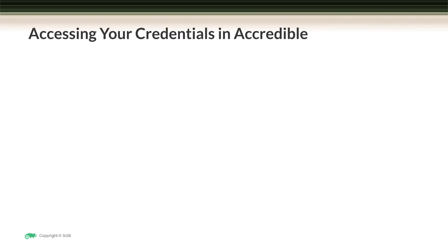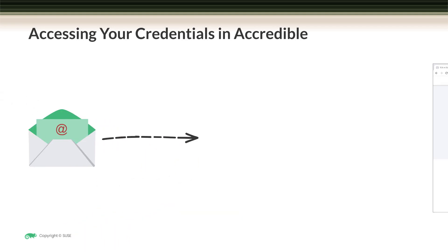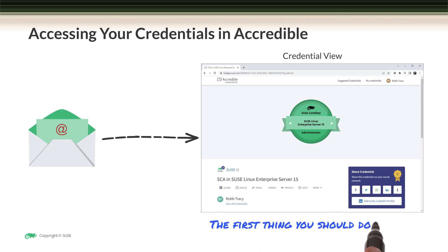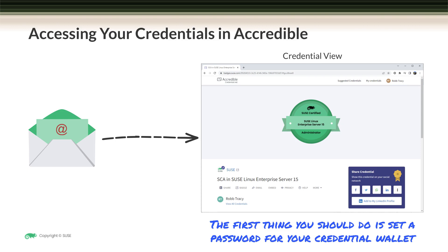Let's begin by reviewing how you access your credentials in Accredible. You'll be sent an email that contains a link to your new digital credential. This link will take you to the credential view of your new badge, which is hosted on Accredible's secure network. After you click on this link, the first thing you should do is set up a password for your credential wallet. Once done, you are then ready to manage and utilize your credential.